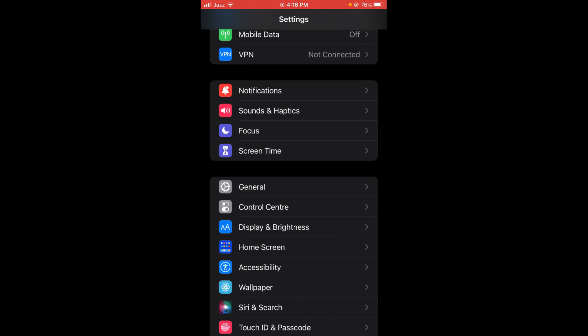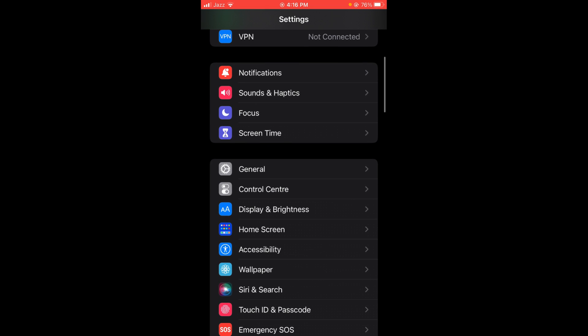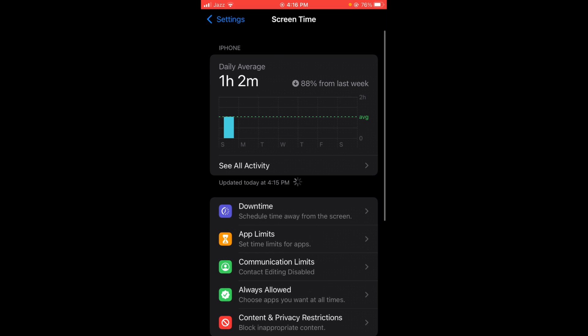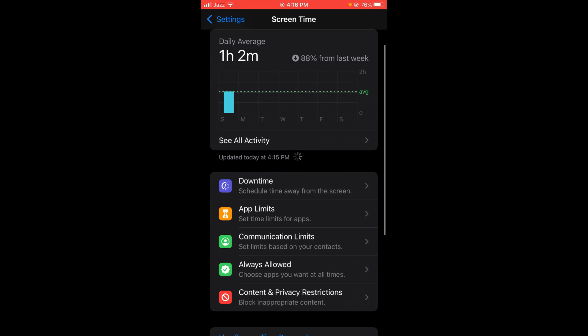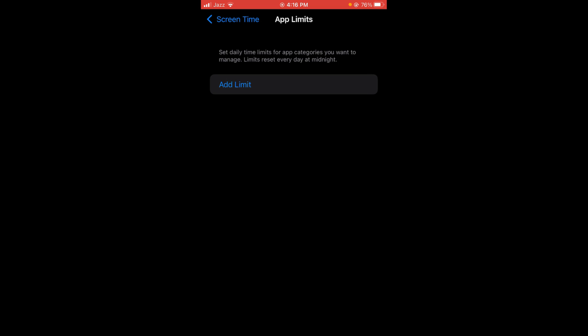Once you are in Settings, select the option of Screen Time. Tap on it. In Screen Time, you can see there is an option of App Limits, the second option. Tap on App Limits and then press the button of Add Limit.